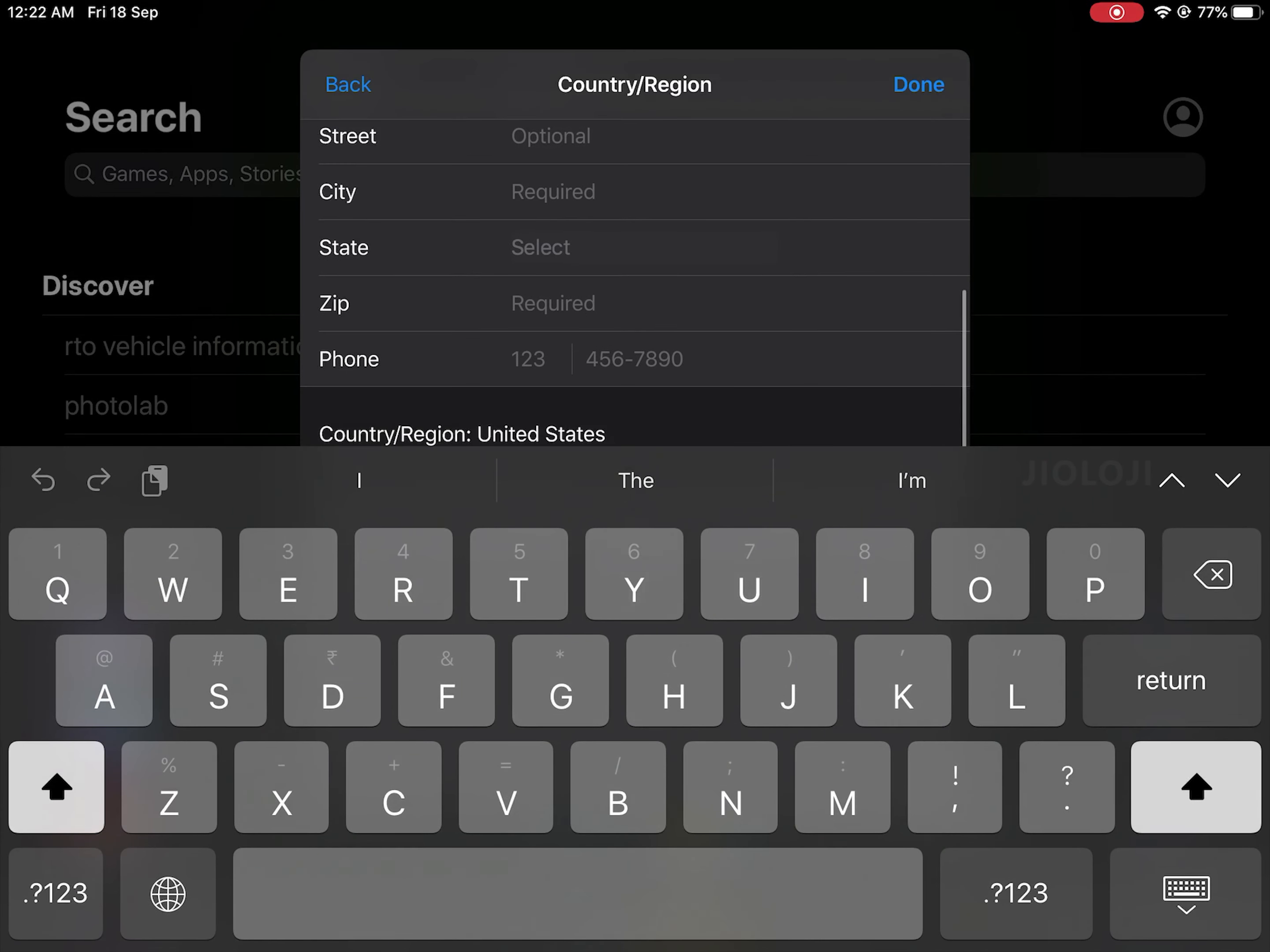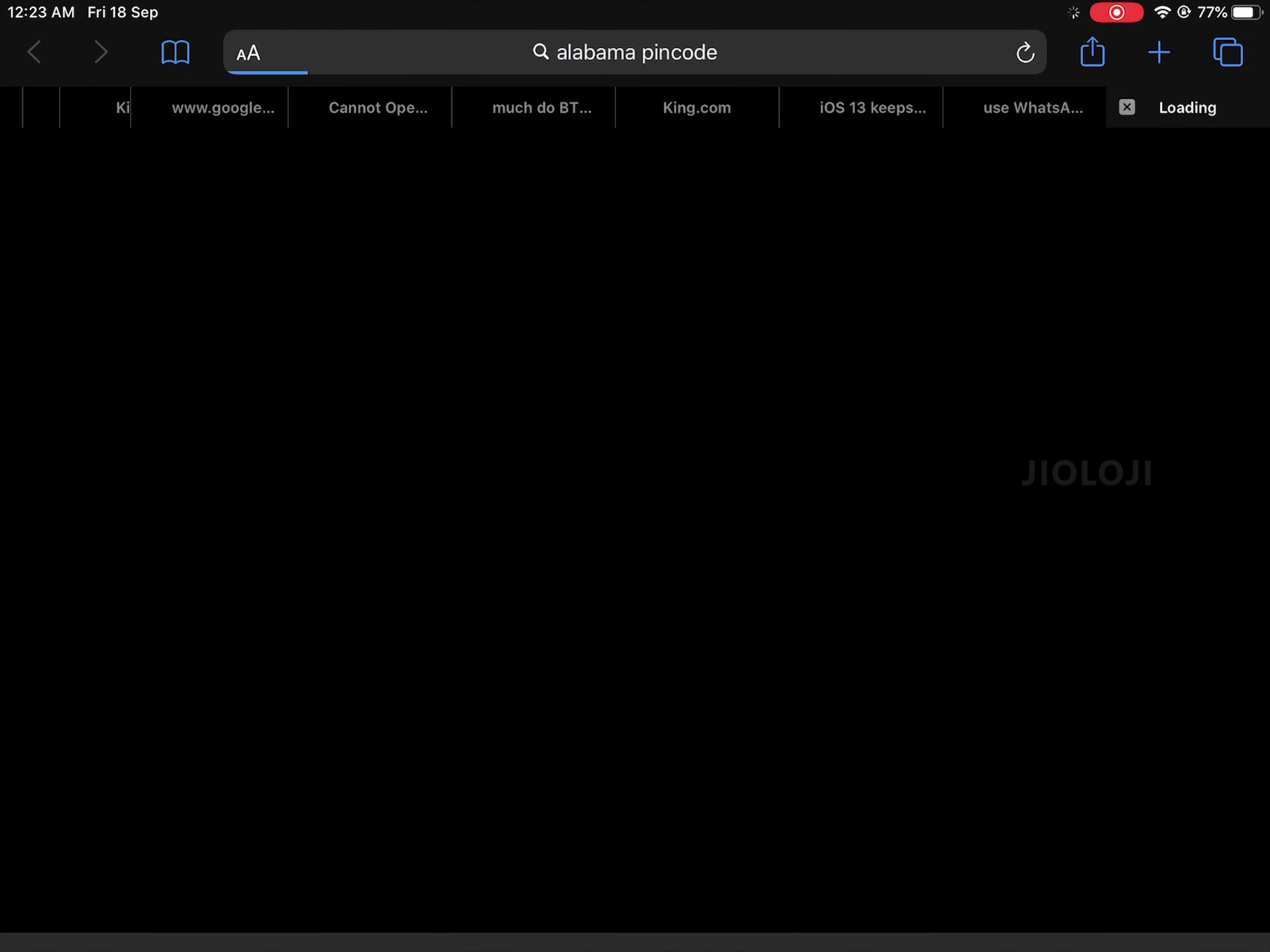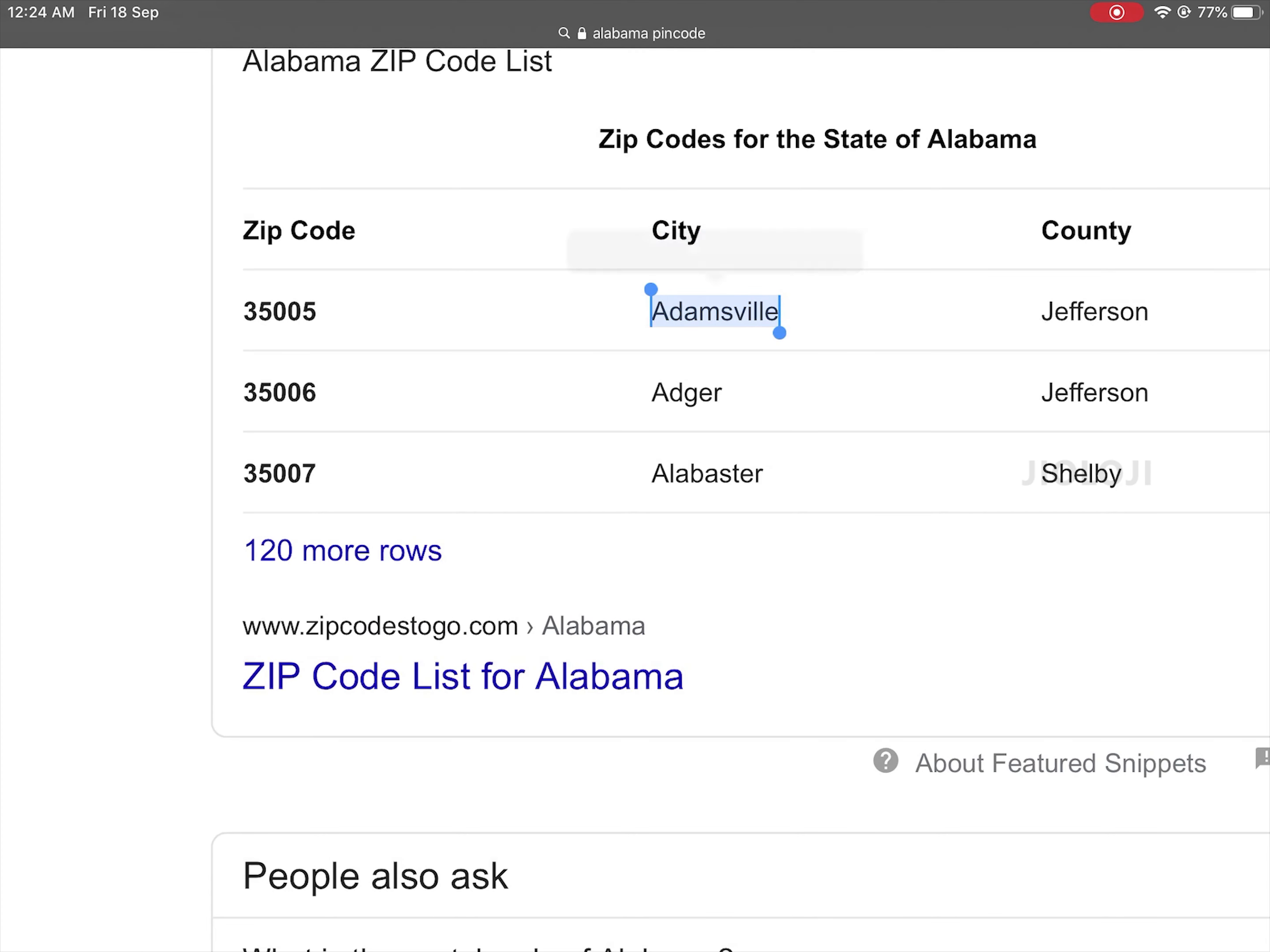First I will go ahead and select the first state that's available in the list which is Alabama. Then for the zip code we can search on the internet for Alabama zip code. From there you can copy the code and paste it in the app store. The city name can also be copied from there and pasted on city and street fields.